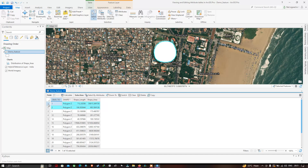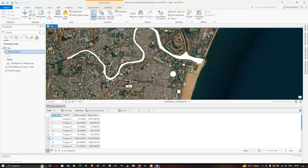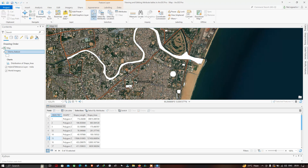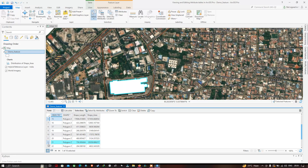You can click any row in the attribute table and it gets highlighted on the map in blue. Clicking row number six, for example, highlights the Cooum River feature. You can also select a particular feature directly from the map — click 'Select', click a building, and it gets highlighted in the attribute table. The number 12 polygon is highlighted showing you can select features from both the map and the table.